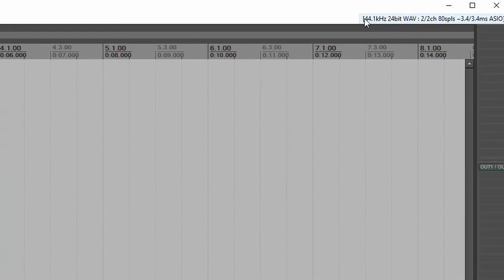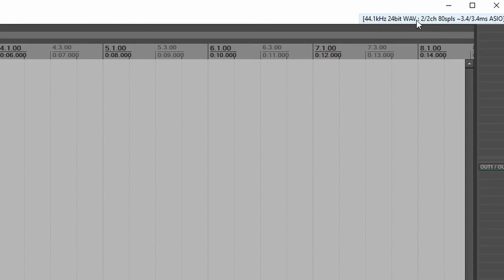So we are at 44,100 samples per second, 24-bit. All right, and so we've got an 80-sample buffer as well.